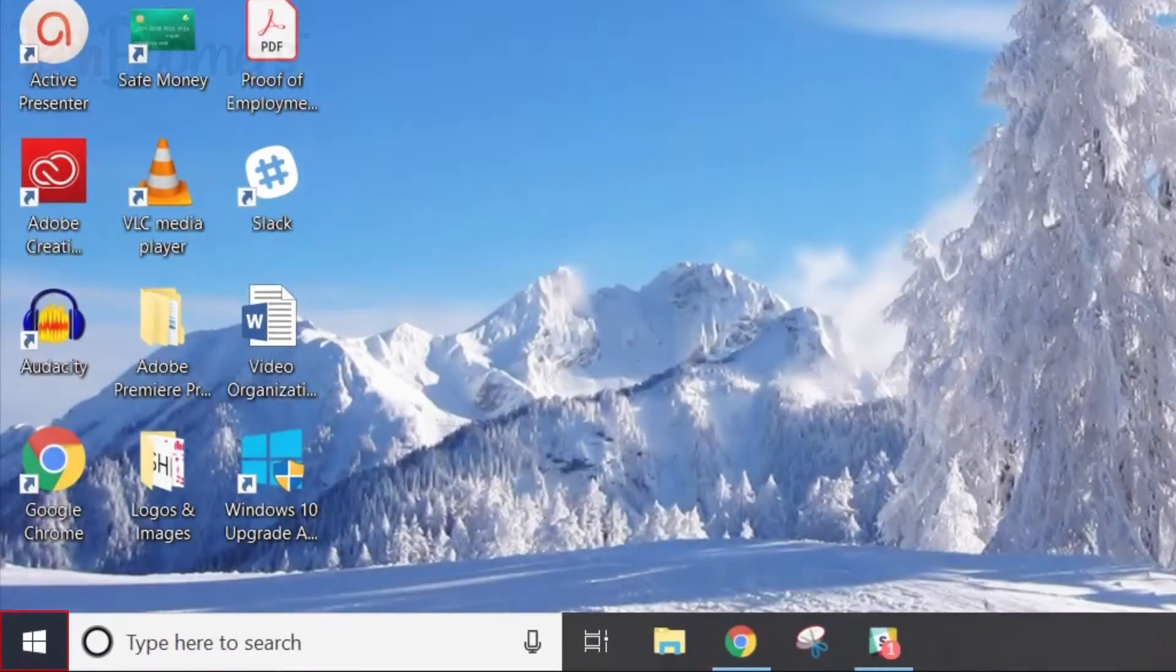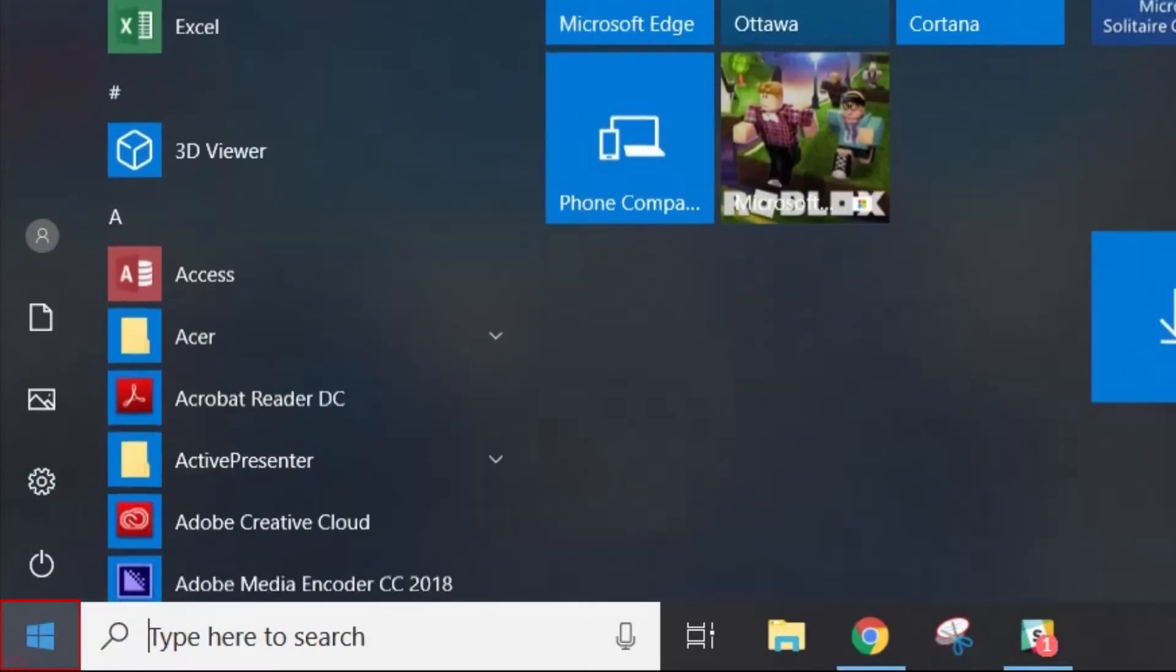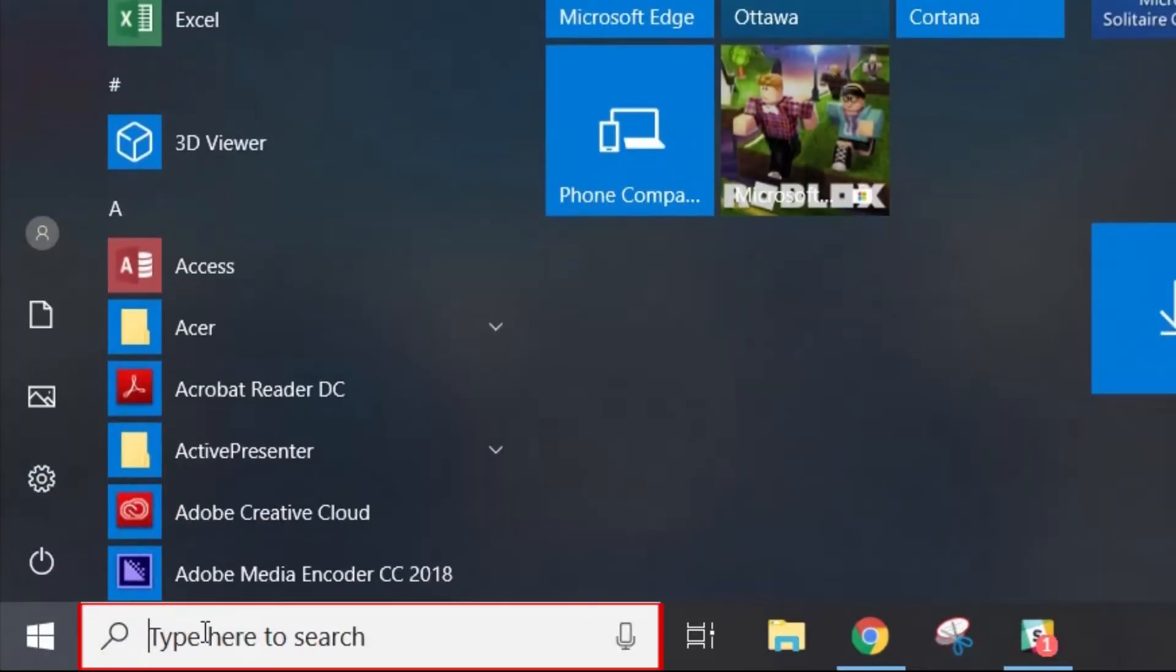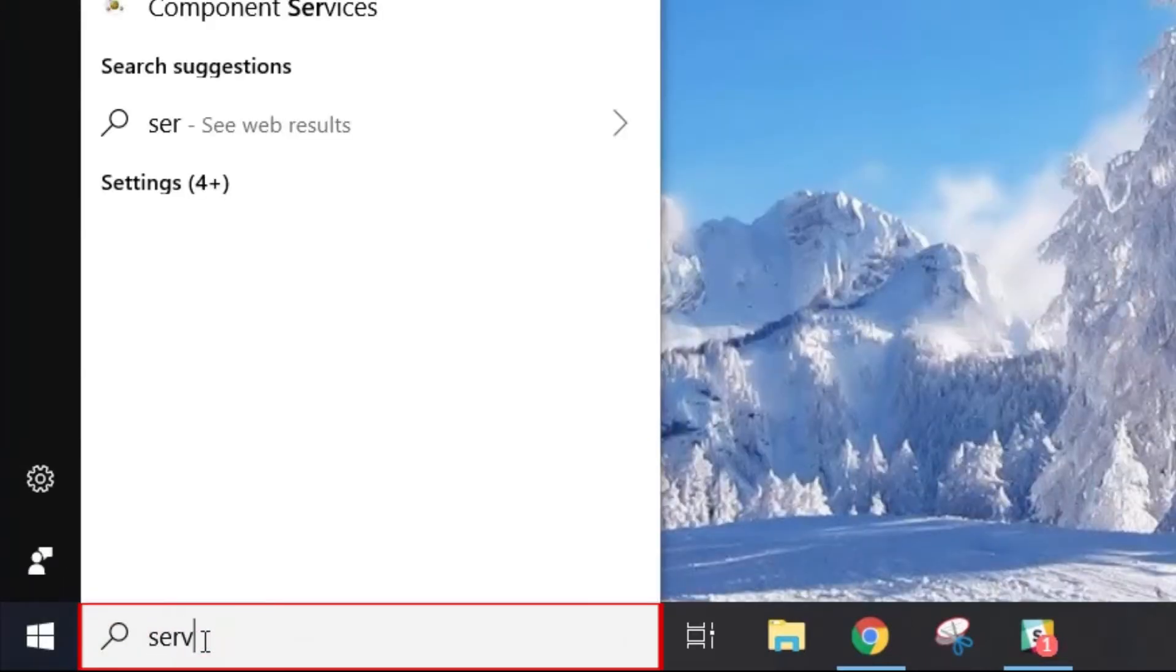To begin, click the Start button in the bottom left corner. In the search box at the bottom, type in Services.